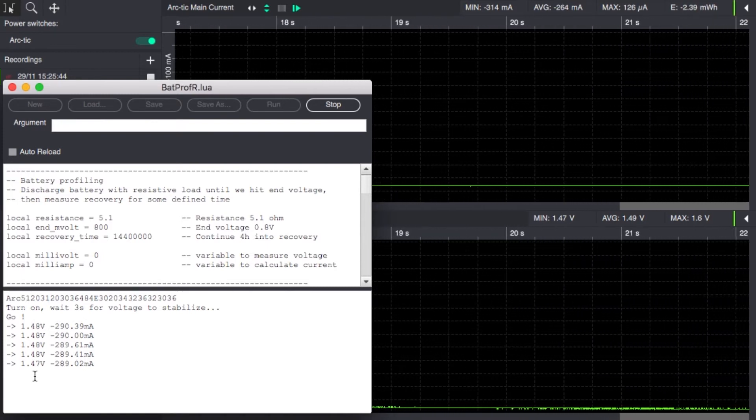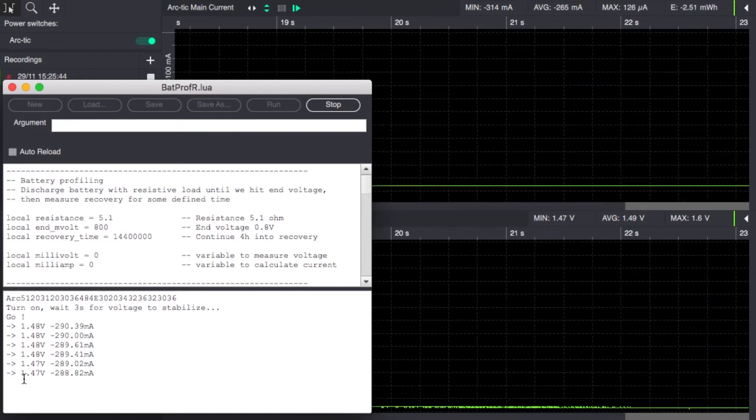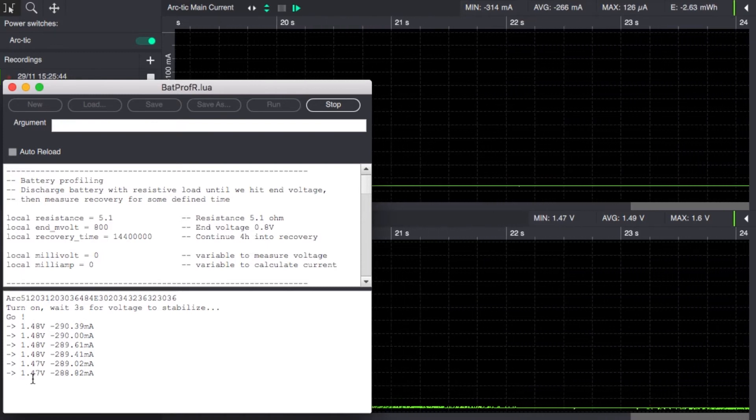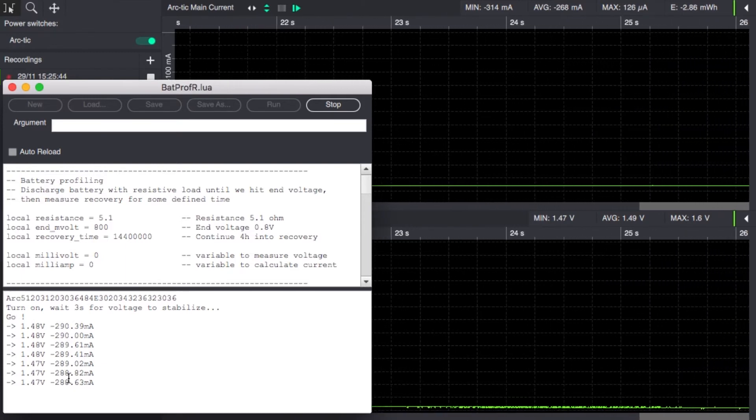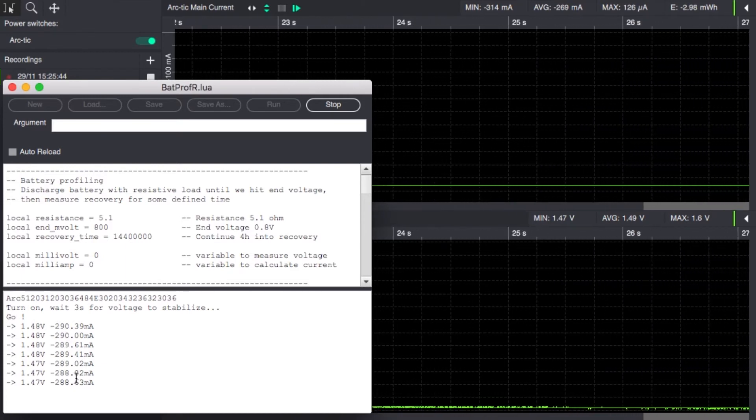And as we can see as the voltage drops so does the current.